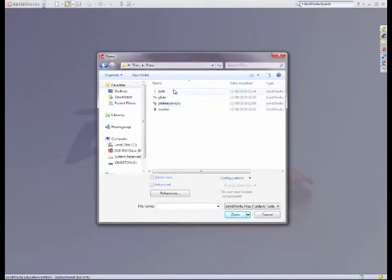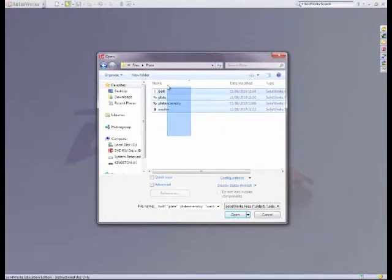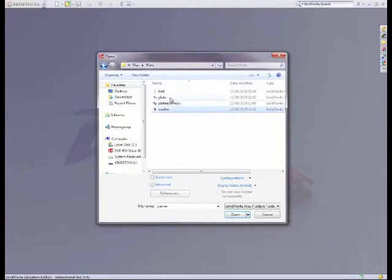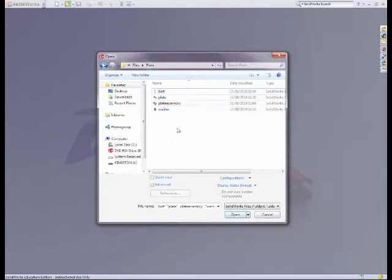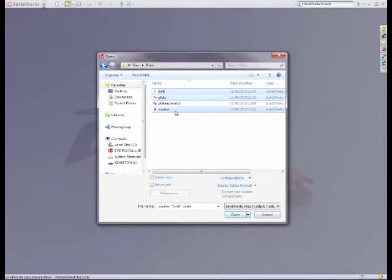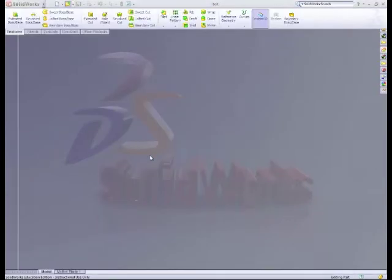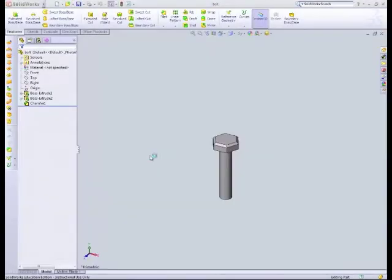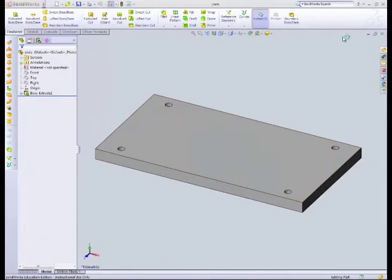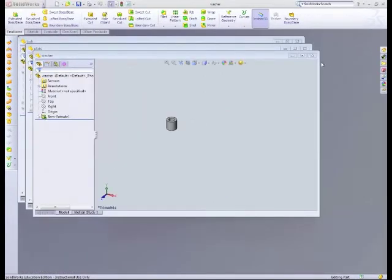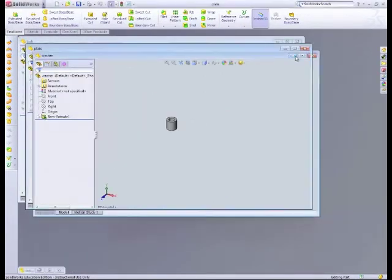Now I want to open them all up, remember, so I'll highlight them all. I don't want to open up plate assembly, which I've already created. So if I hold down control, I can select the parts that I want on the keyboard. That's a useful one to remember. You can do that in most software, so there's my bolt, plate, and washer.